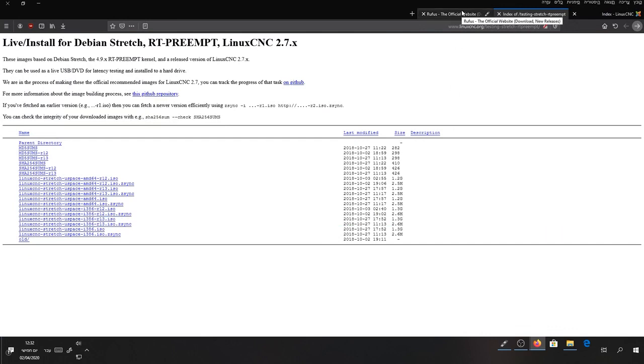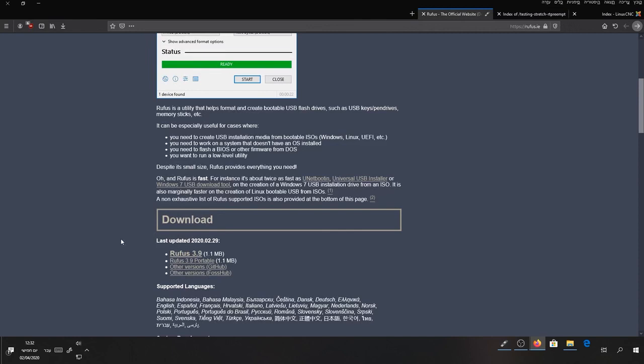After you finish downloading, go to this address. Download Rufus. You can also download the portable version.